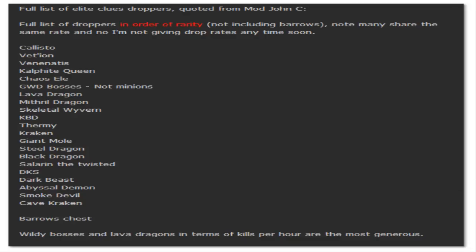All right guys, the elite clues and all the new drops and stuff are coming out tomorrow, so I figured I'd show you guys a few things that will be useful if you're planning on camping for getting elites or anything like that.